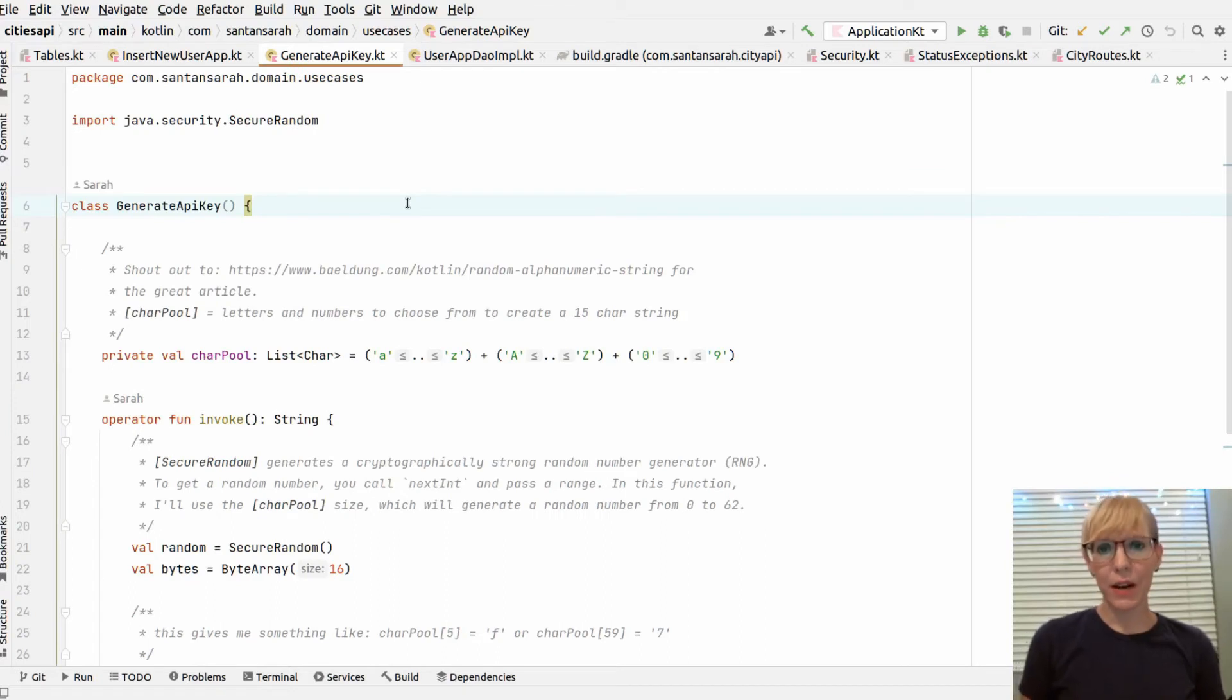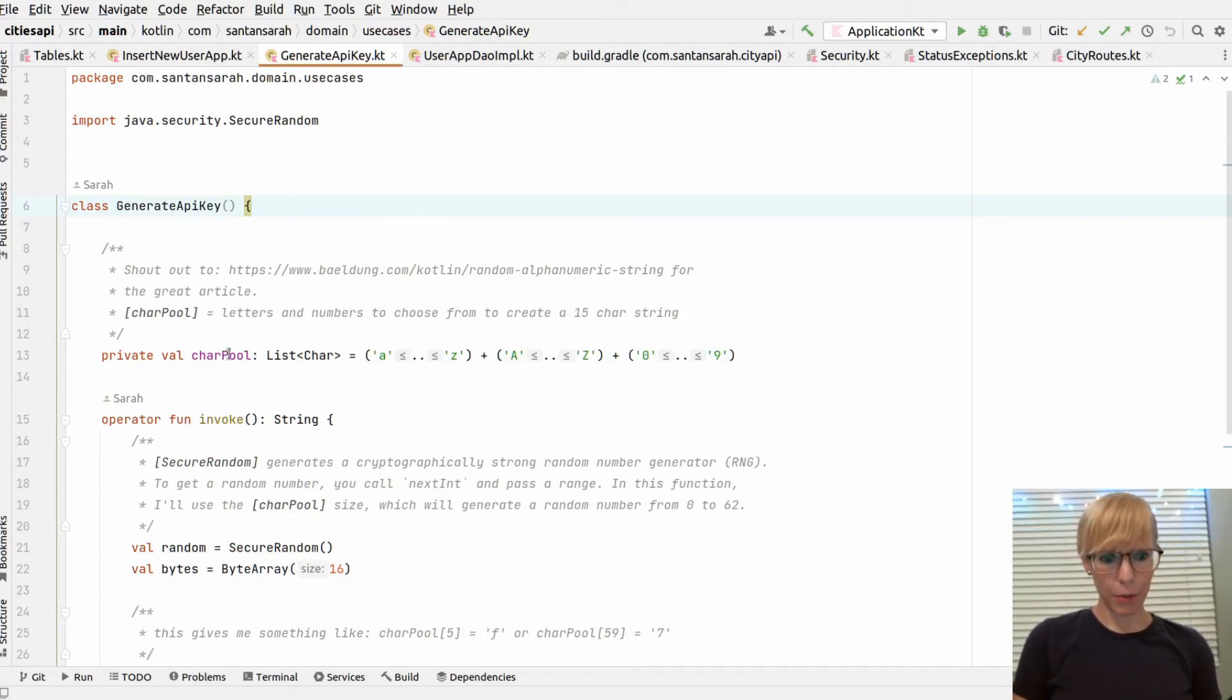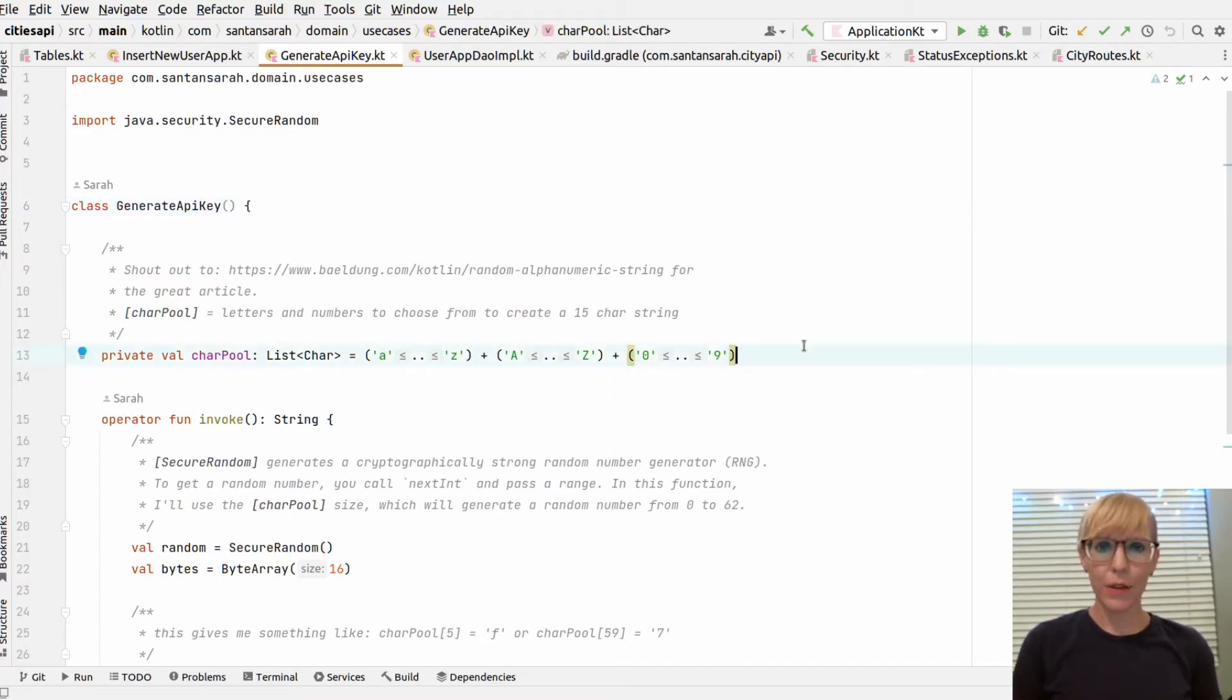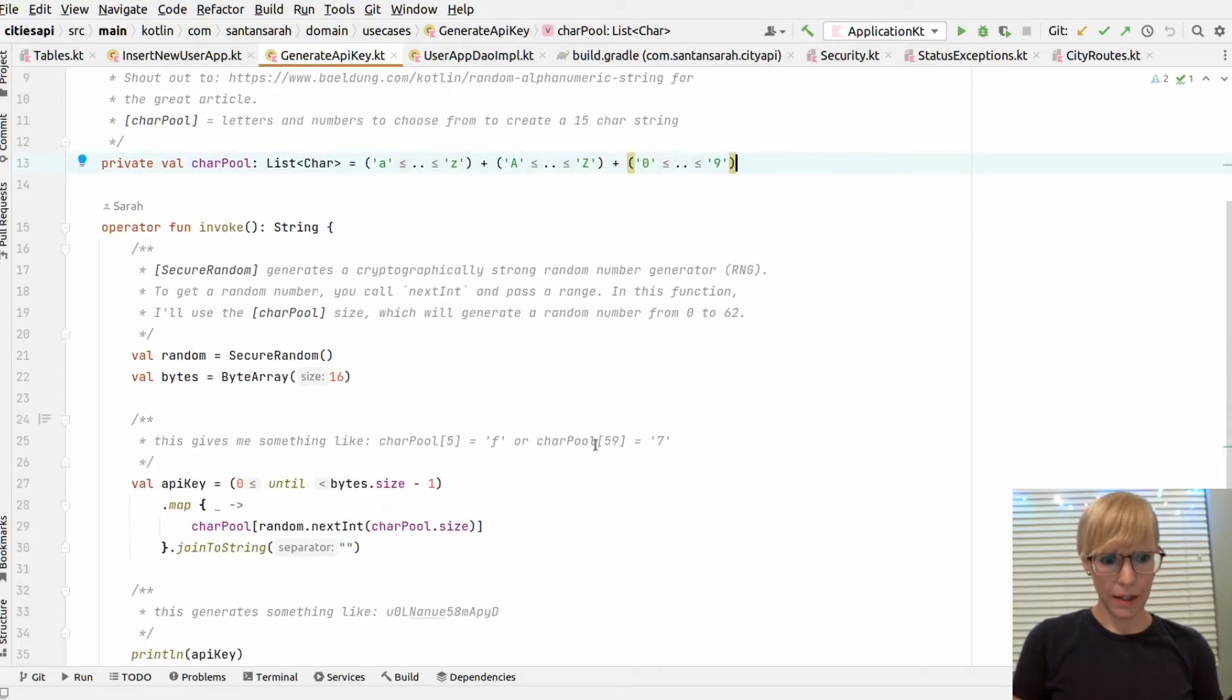Next, I can show you how I generate my API key. I have a character pool, which is a list of characters from A to Z, capital A to Z, and 0 through 9.